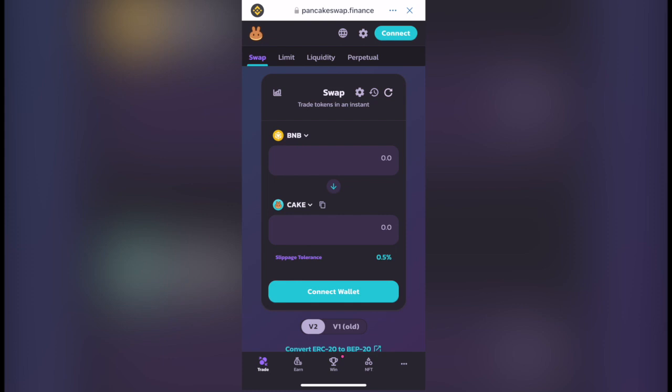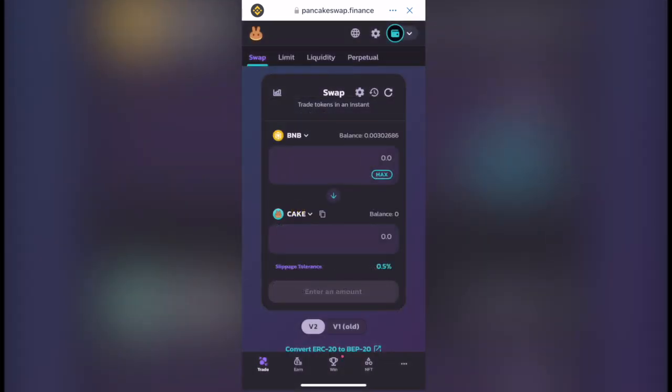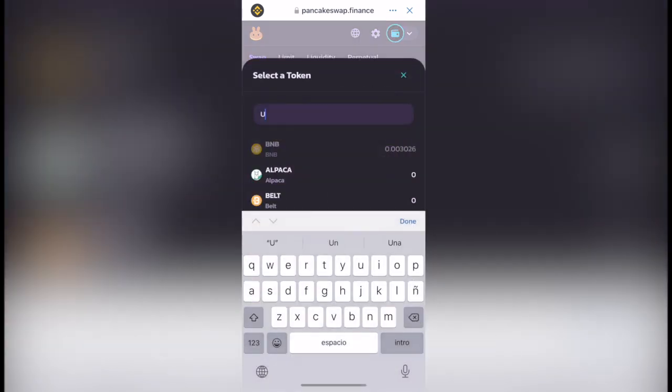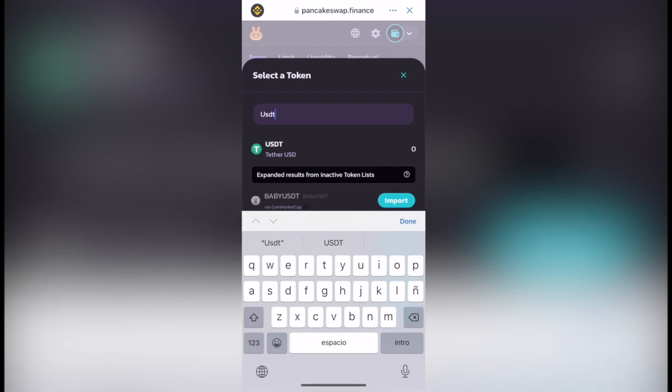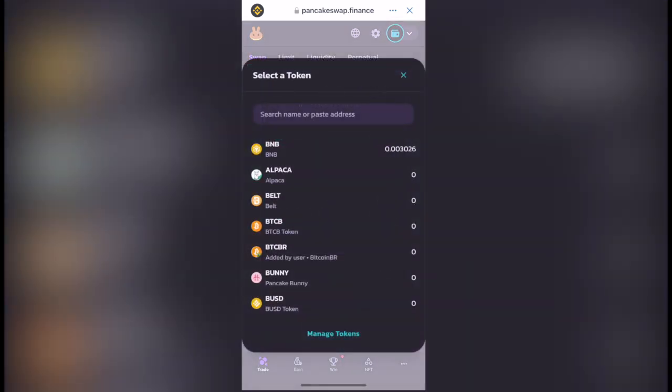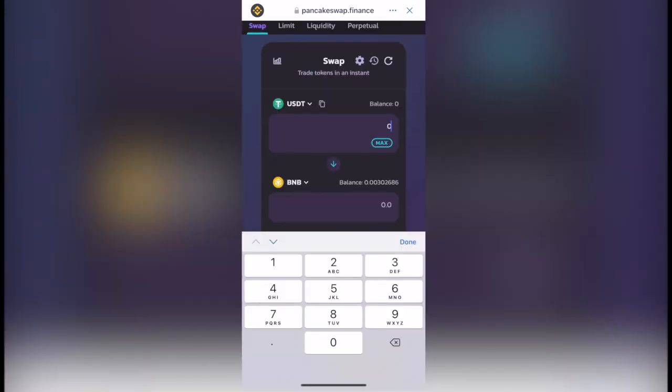After that, you want to select this one that says Connect. We're going to select our Trust Wallet. Now that we're in here inside our Trust Wallet, you want to select again the USDT and then let's select the one that we want to make the swap for. In this case that would be the BNB.